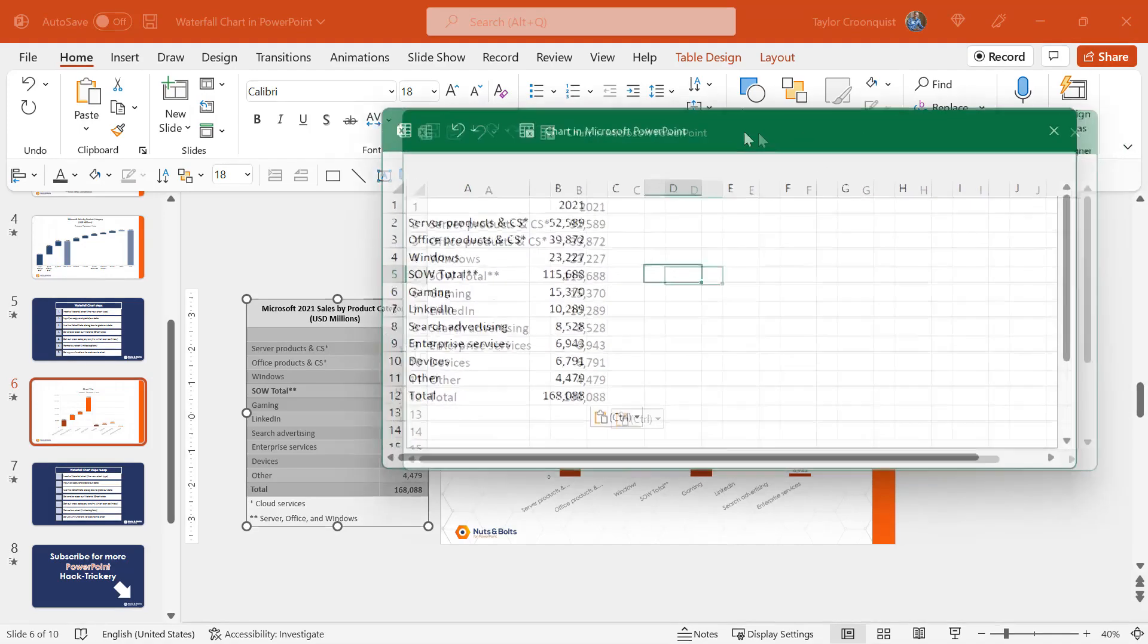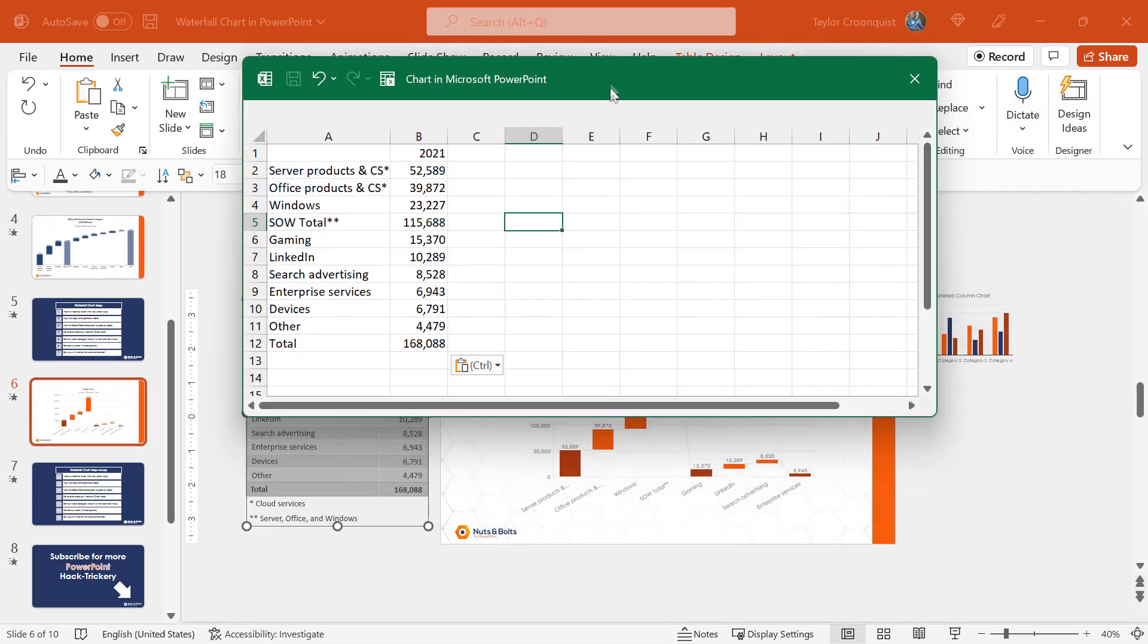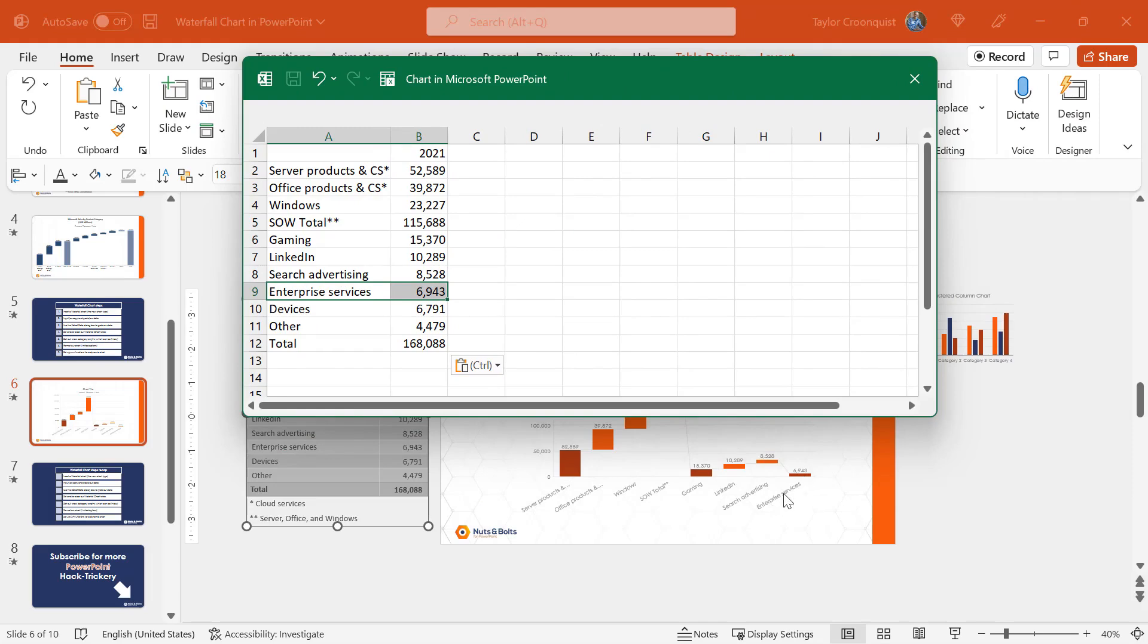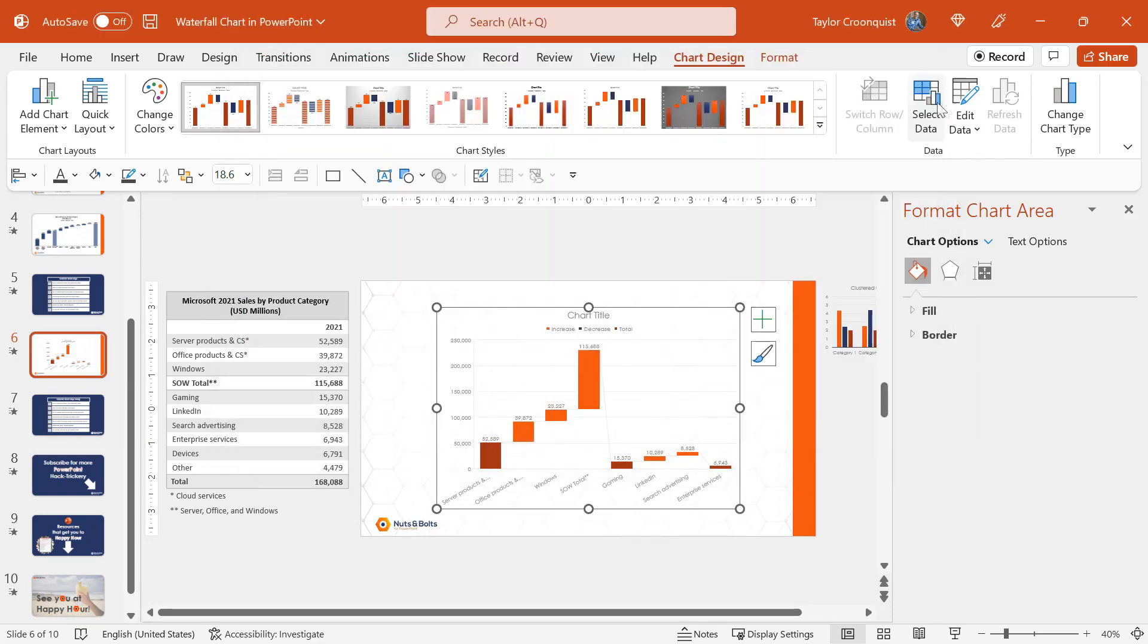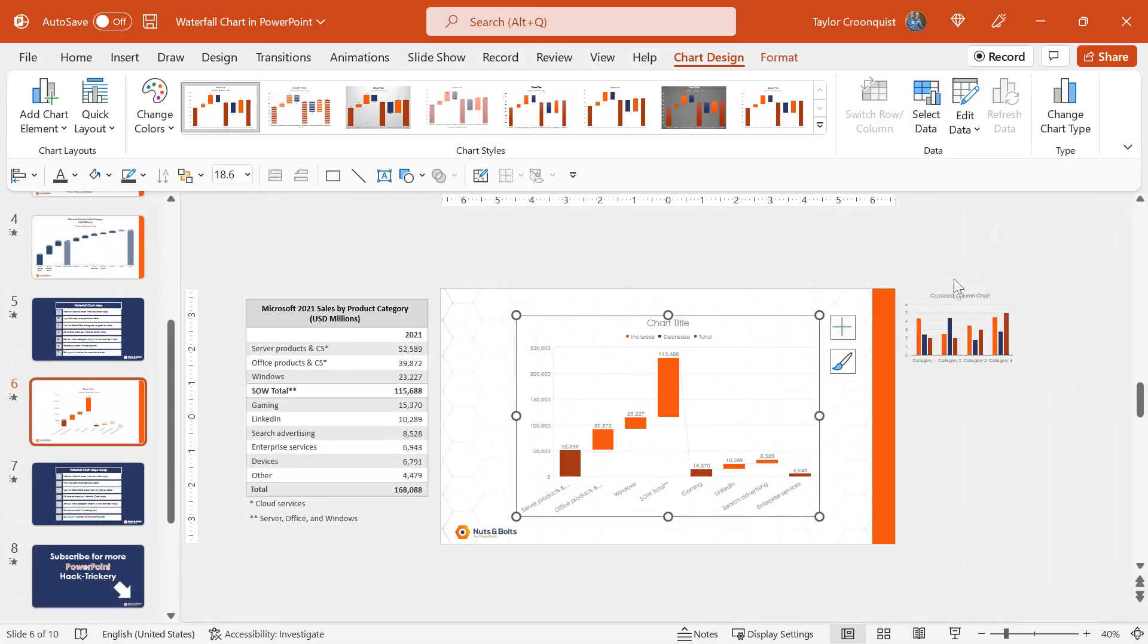Now notice if you look at my chart, enterprise services here is the last data set that we have or the last data point we have in our chart. Notice also if I select my chart, we don't get the normal color coded rectangles that we normally get with our chart to drop series in and out. Notice if I close out of Excel, I'm going to close out of the format chart dialog box area.